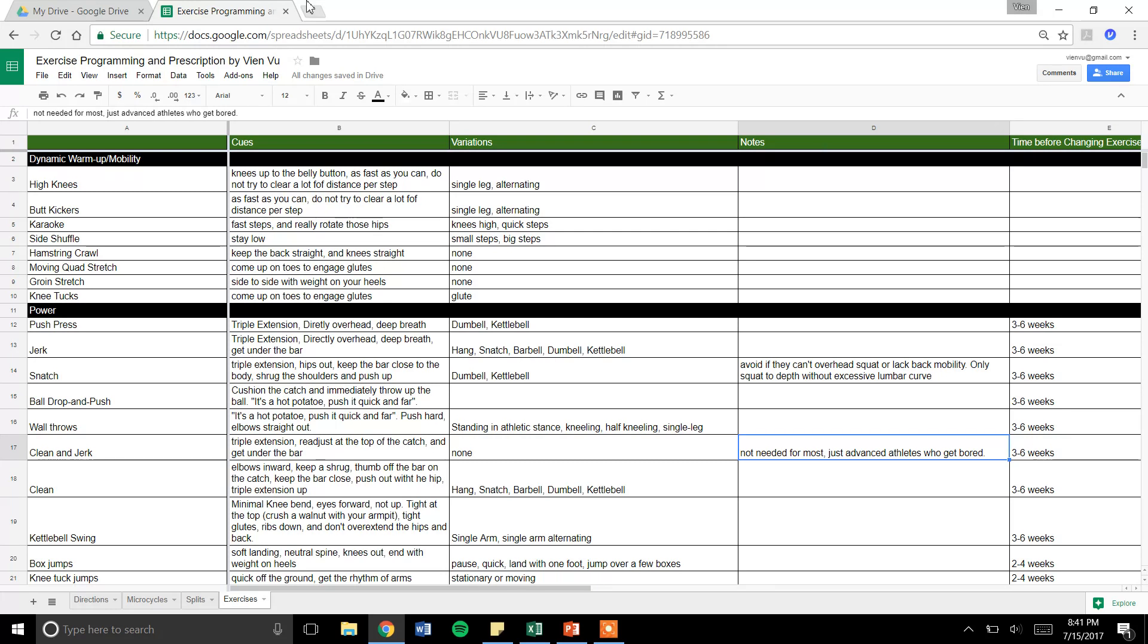Up here, we have cues in this column, and in this column we have variations. Chain, single leg, double leg, kettlebells, dumbbell equipment, just different variations of each of the lifts.